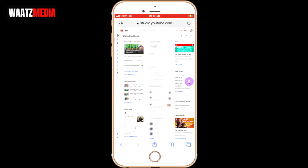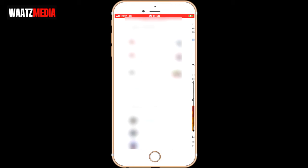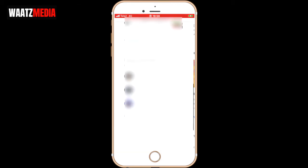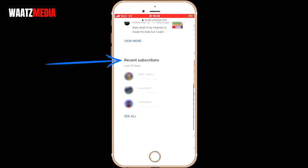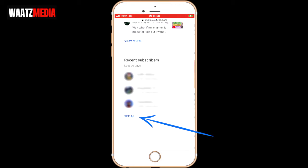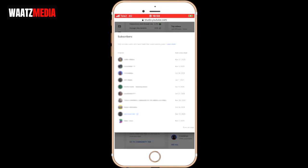On your channel dashboard, go to recent subscribers and click on see all.